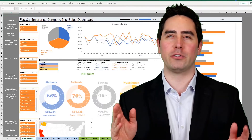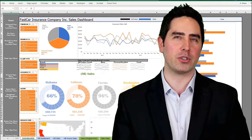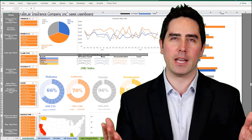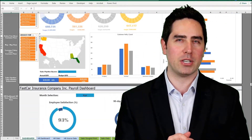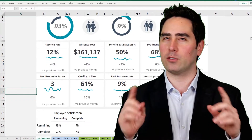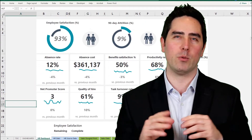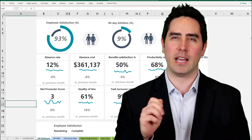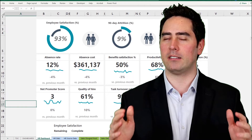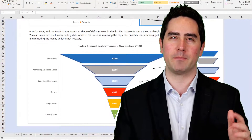Whether you're a student or professional, or executive working in finance, accounting, business operations, or investment banking, this course is suited for anyone interested in enhancing their Excel skill set and accelerating their career.